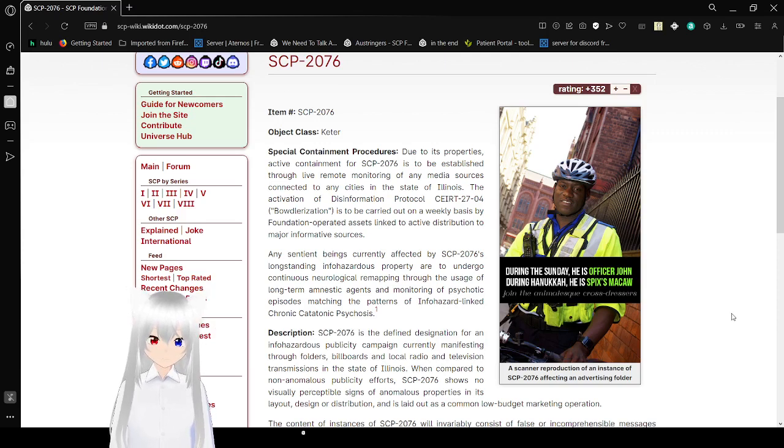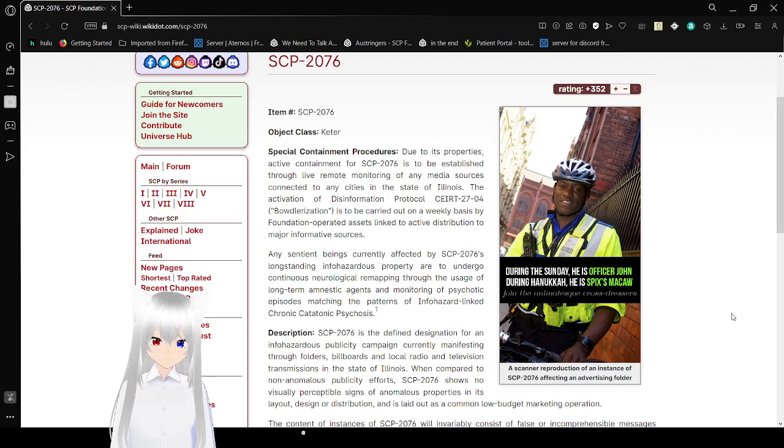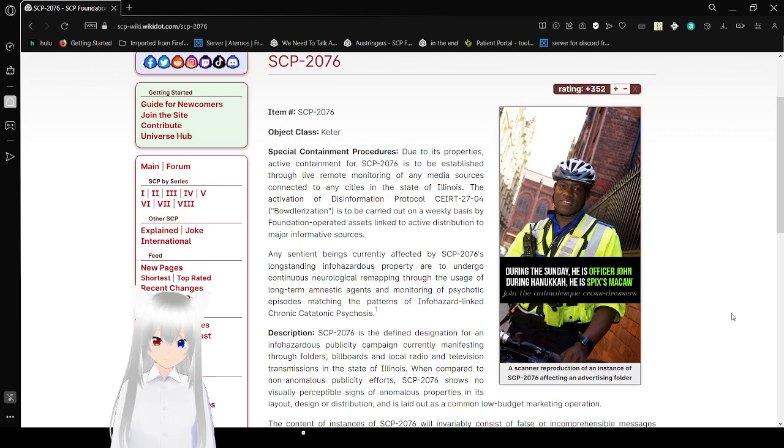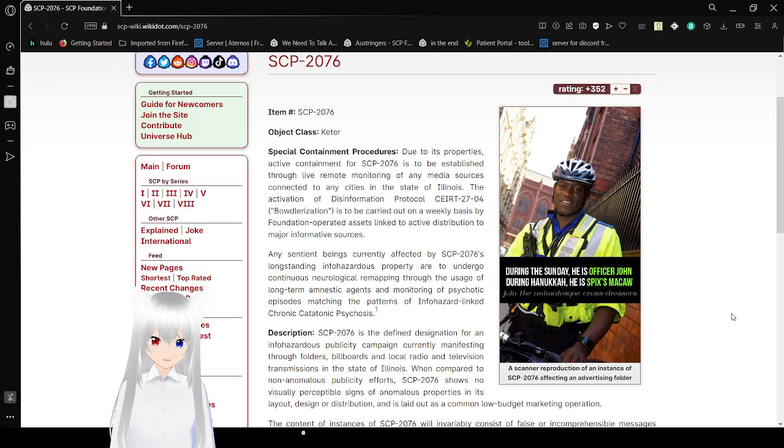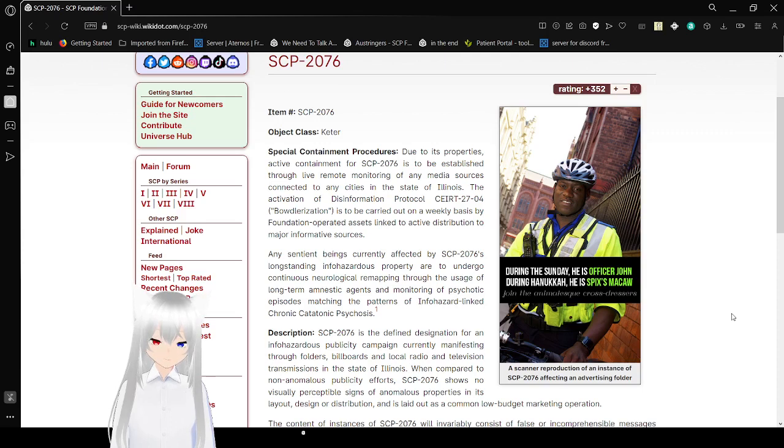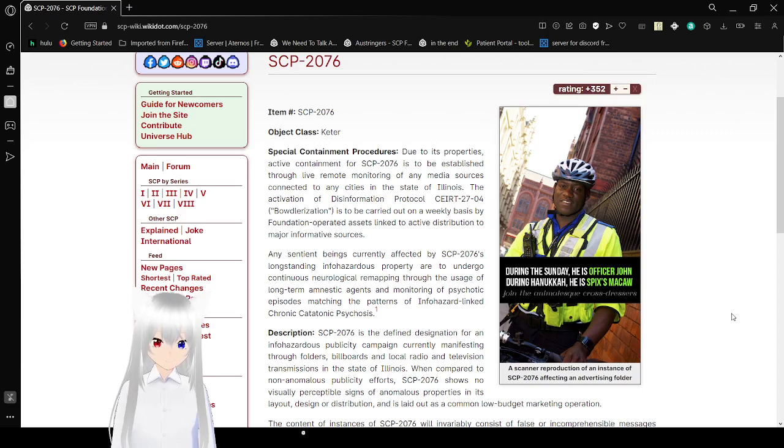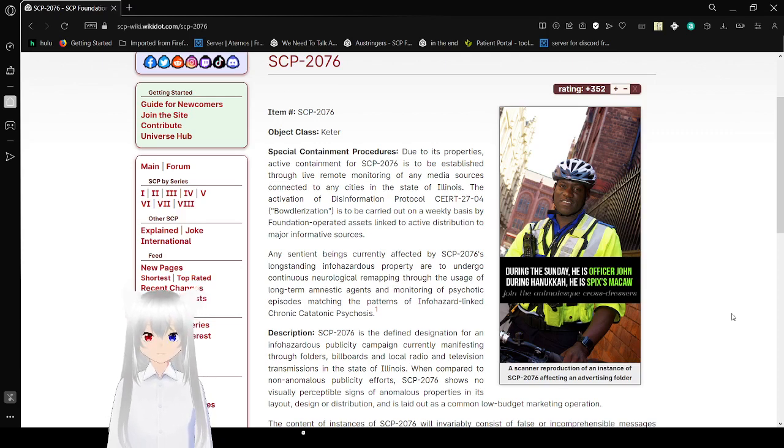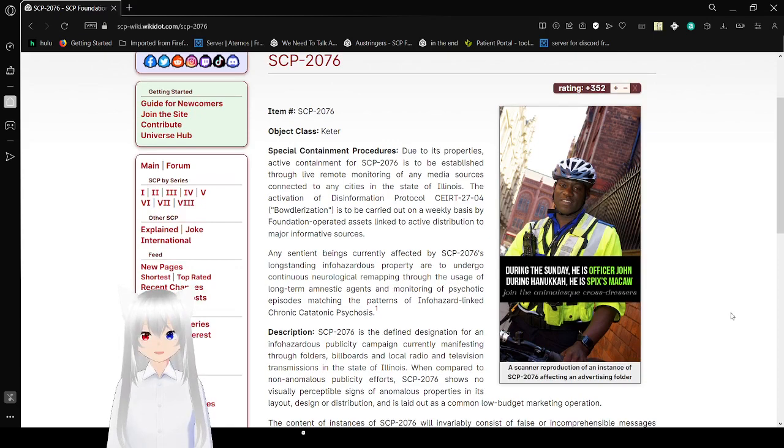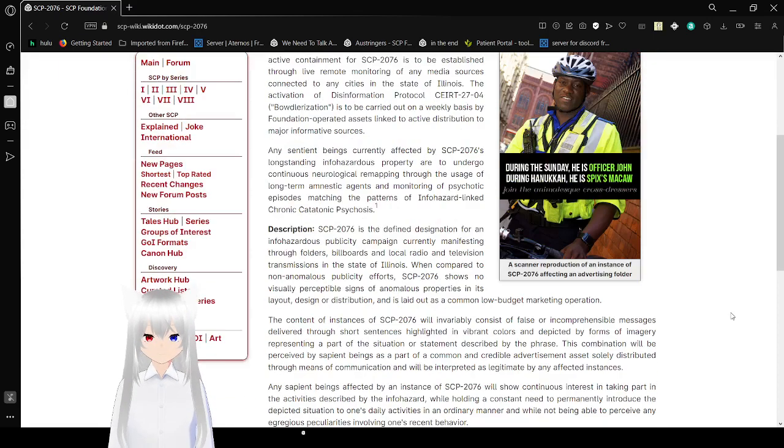Oh, here's a scanner reproduction of an instance of SCP-2076 affecting an advertising folder. During the Sunday, here's Officer John. During Hanukkah, here's Spix is McCall. Join the omnolesque cross-dressers. What? What? That actually makes no sense. I don't get it.